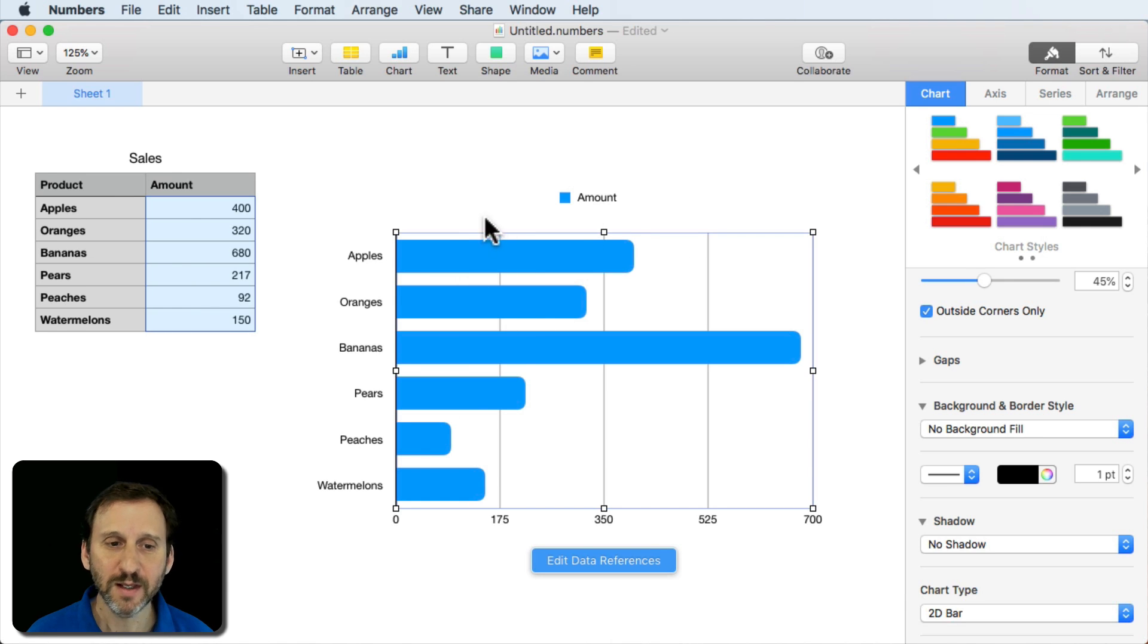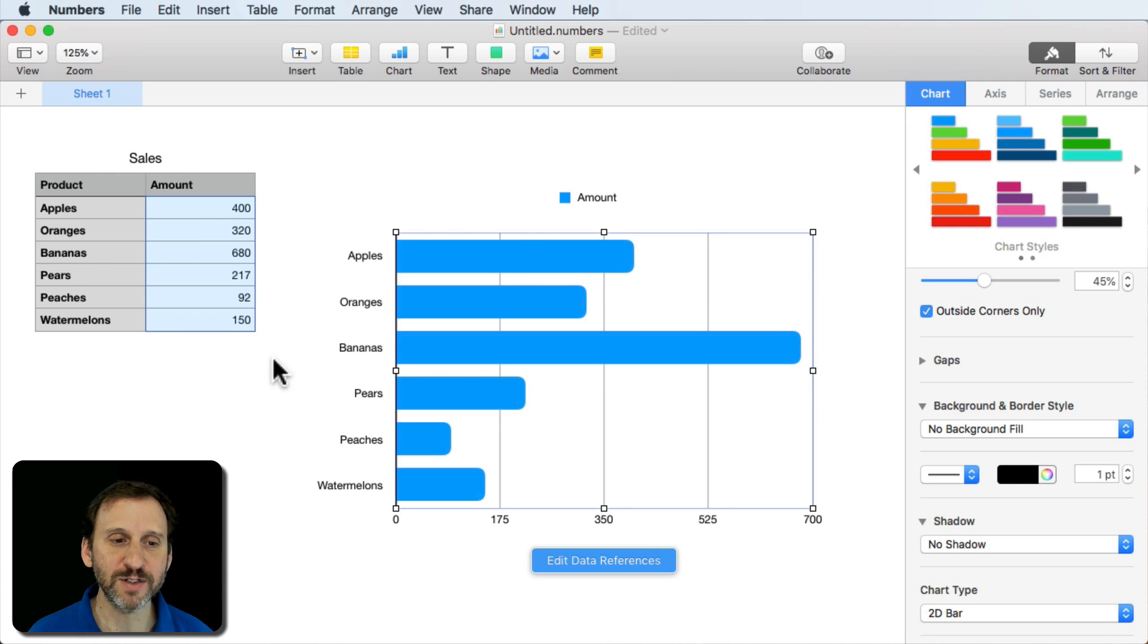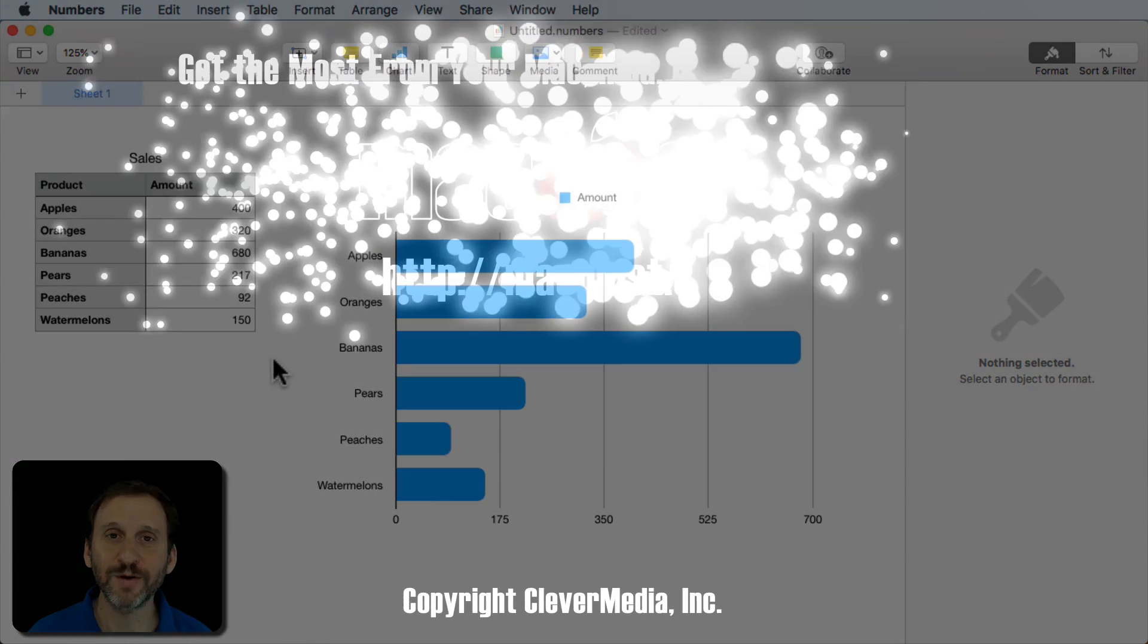But yeah, it's a nice extra feature here just to make charts in Numbers look a little bit more modern and give you some more variety in their appearance.